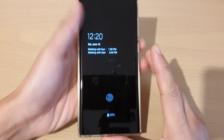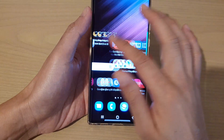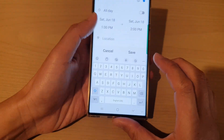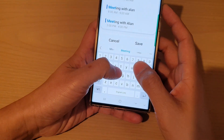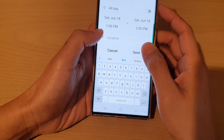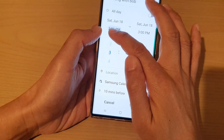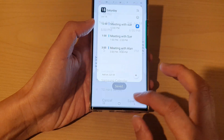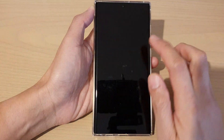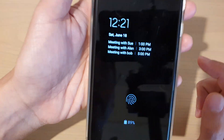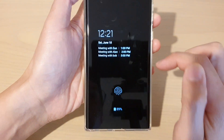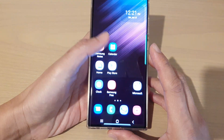If I add a new schedule today — let's say 'meeting with Bob at five' — then tap on Save and tap the home button to go back to the home screen. You can see it will show the calendar event for today. And that's it, thank you for watching this video.